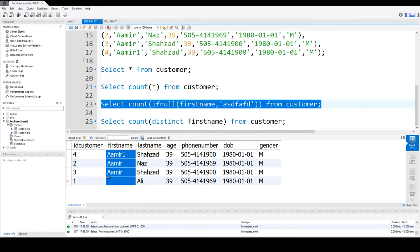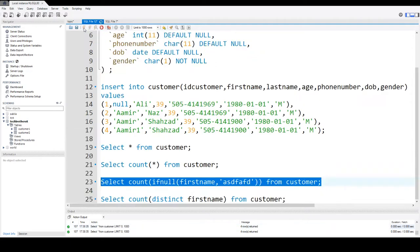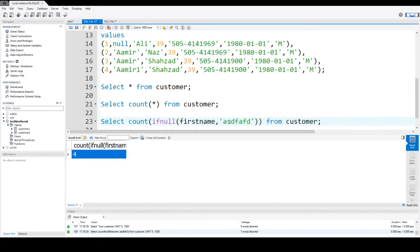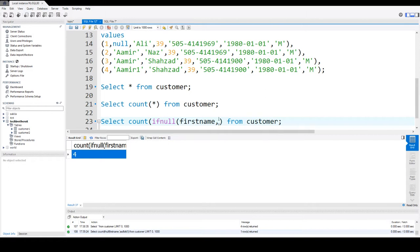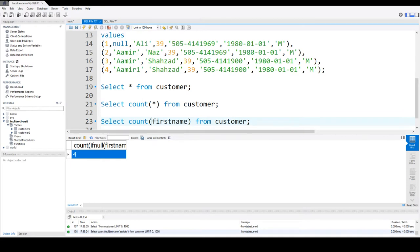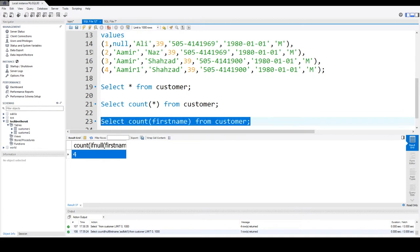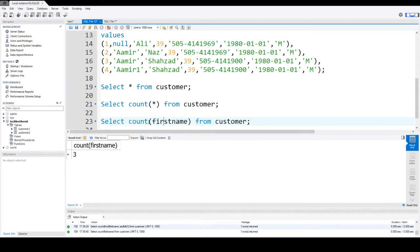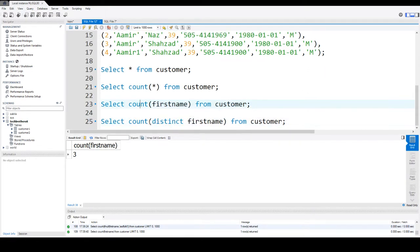Whenever it finds that the NULL value in the firstname it will replace with this value, and then when we take the count on top of it it will return us the value. Now it returns four rows. These are scenarios where you have to deal with NULL values.